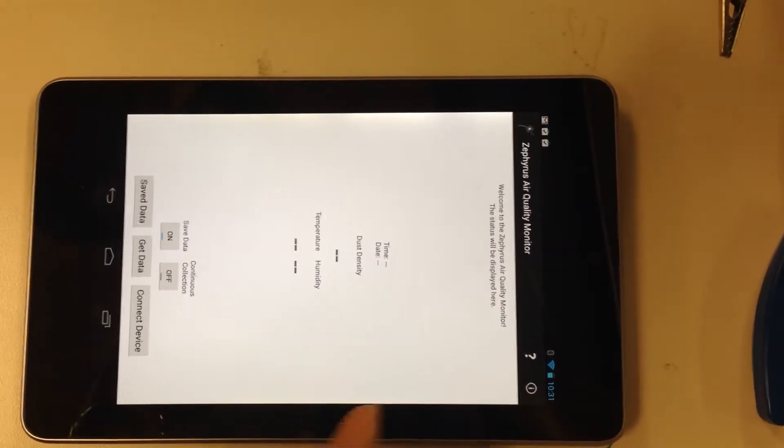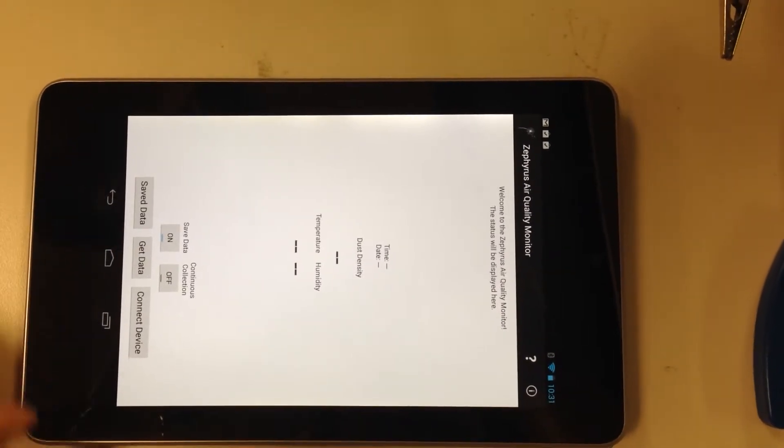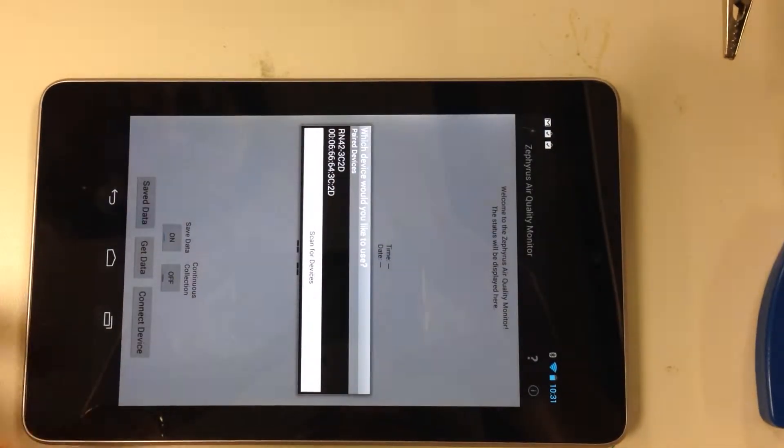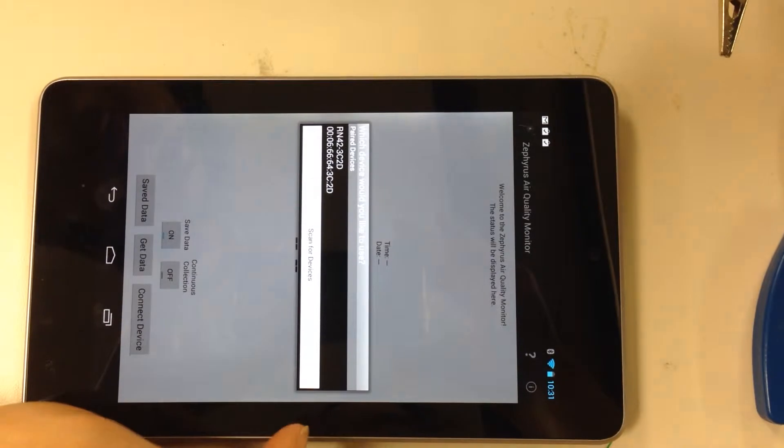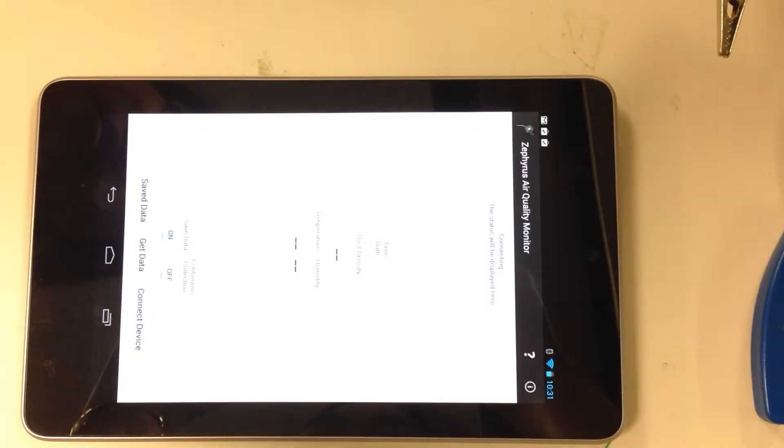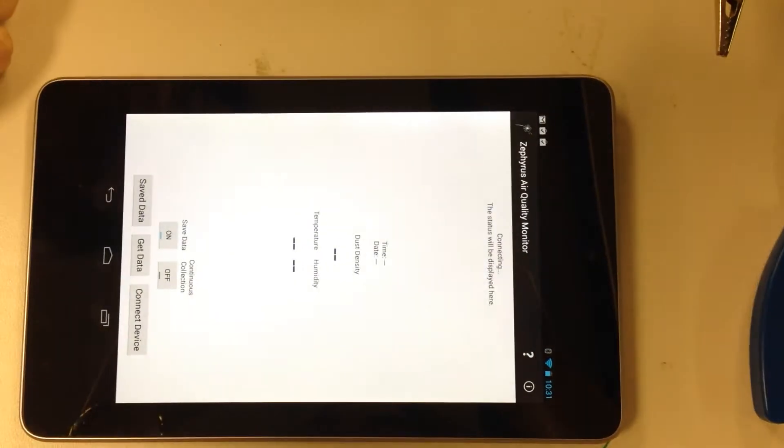So there's a connect device button down here. You can scan for device if it's not there, but if it is, you can just simply connect to it.